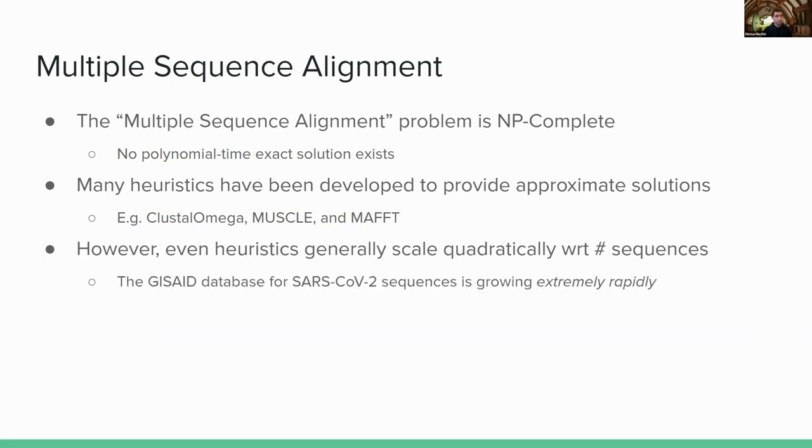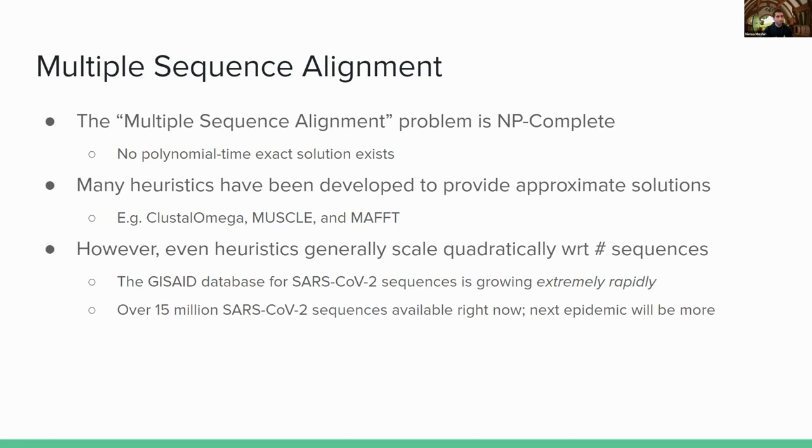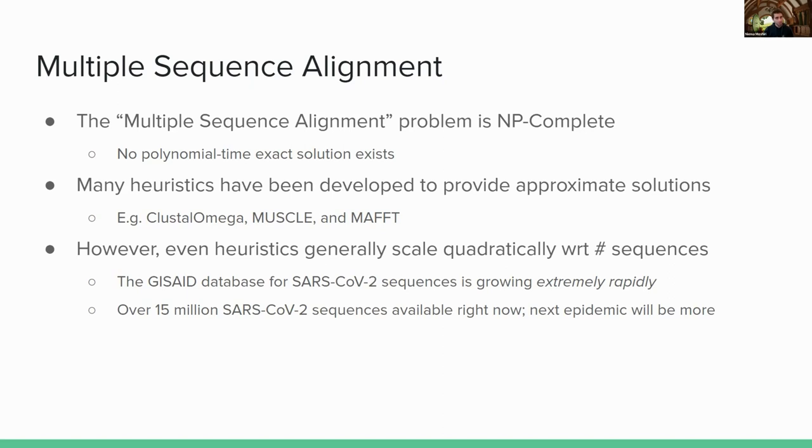And for context, the GISAID database, which is the database where most folks are storing their full SARS-CoV-2 genomes, this database is growing extremely rapidly. And as of today, we have over 15 million SARS-CoV-2 sequences available from all over the world. The next epidemic is going to be more sequencing genomes in real time. This is going to be a tool that hopefully we continue to use in the viral epidemics to come. So we can expect this to be even more significant of a big data problem.